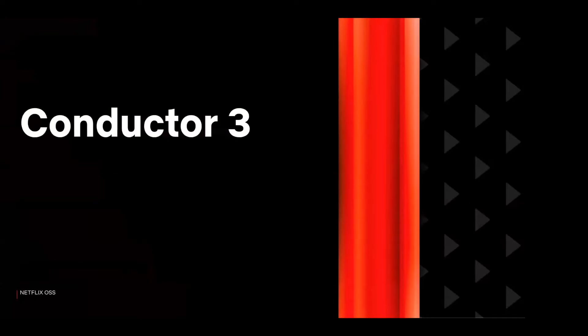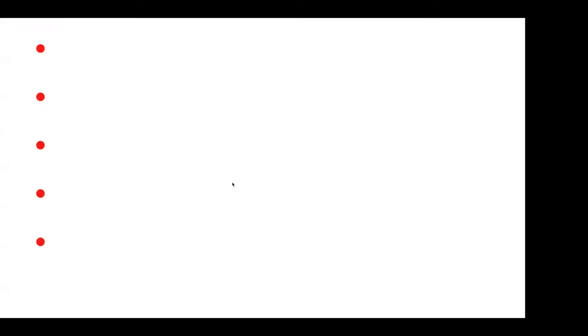Last year, we released a major version upgrade, Conductor 3.0. Conductor 3.0 is a Spring Boot application which allows for easy extensions and is in line with where the Java community is headed. Conductor 3.0 also requires Java 11. With this upgrade, we removed many duplicate APIs and made Elasticsearch 6 the default index implementation. Elasticsearch 7 is also available if needed.